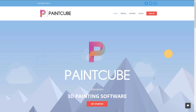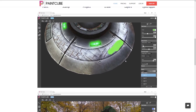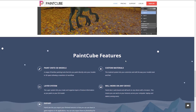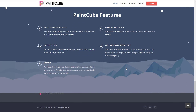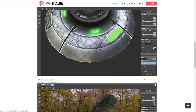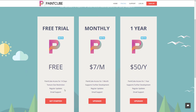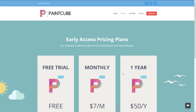Next up, we have Paint Cube. I haven't played around with it too much, but this is 3D painting software that runs entirely in the browser — Chrome is the only really supported browser. You can do painting directly on 3D models using custom materials and layered workflows, but in the browser. The pricing: you can try it completely free with a 14-day trial, then it's $7 a month or $50 a year. It won't come close to the functionality of Substance Painter, but it's a cheaper option.